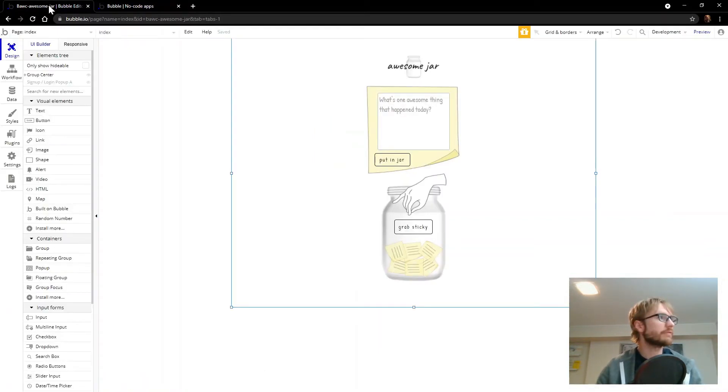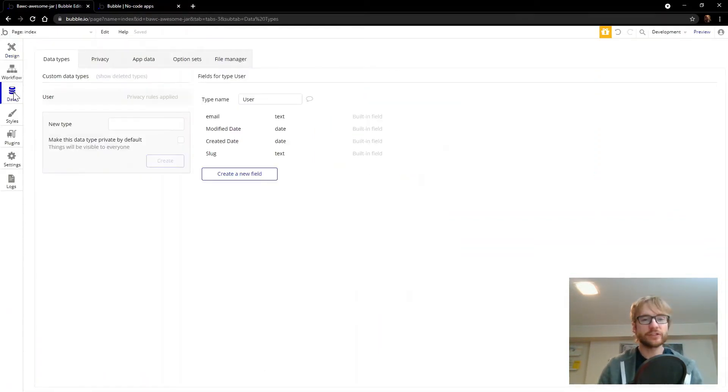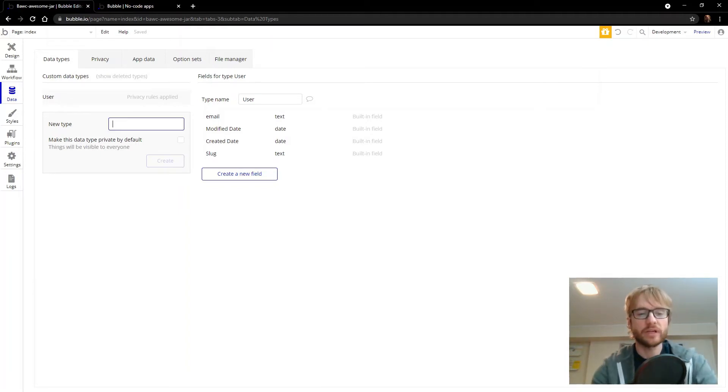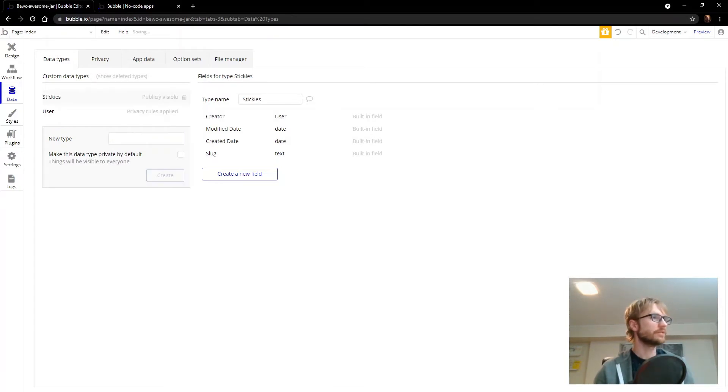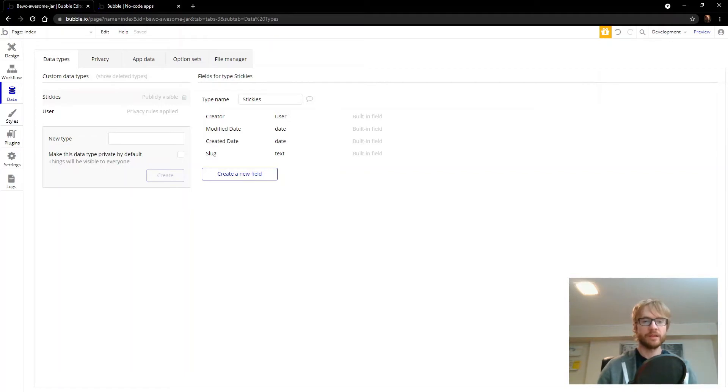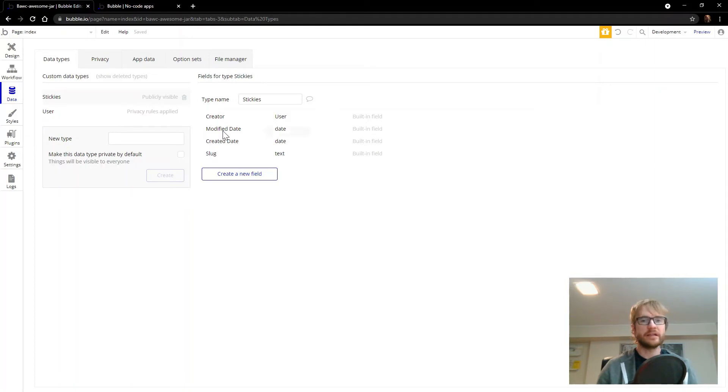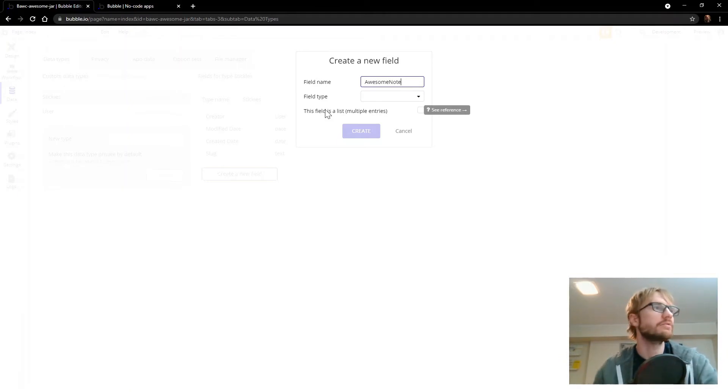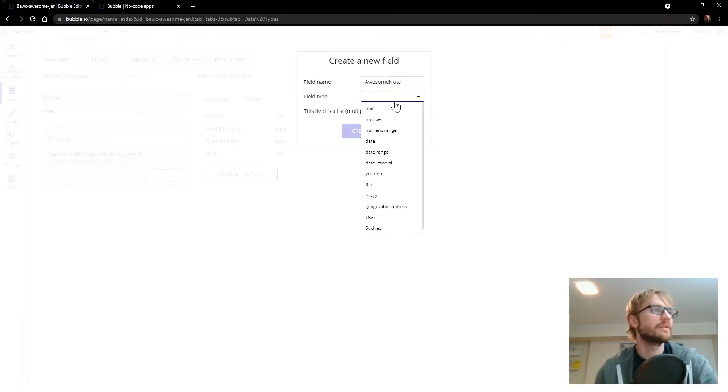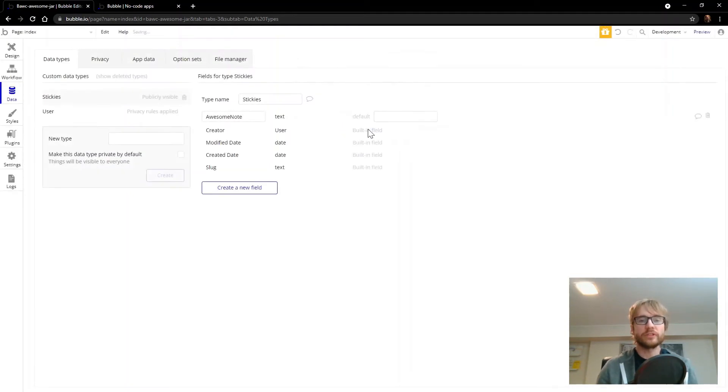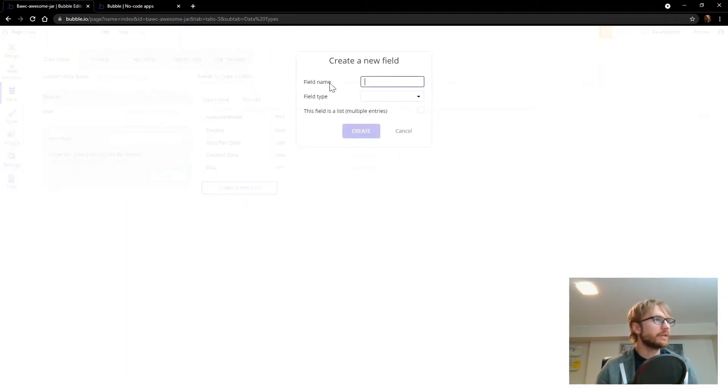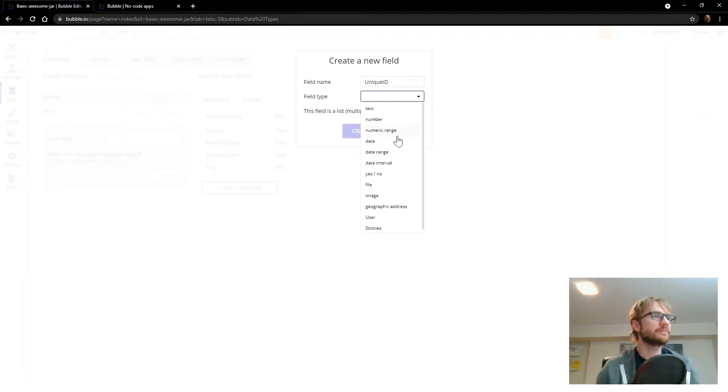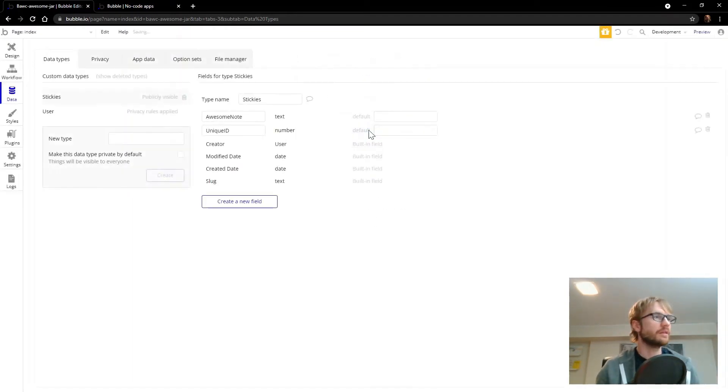So let's head back. We're going to go to the data section. And Bubble has the user data type built in. But we need to add a new one. So new type. We're going to call it stickies. Create. And every time a sticky is submitted, it will live as a record in the sticky table. So there's a few fields added automatically. Creator. Modified date. We need two extra fields or custom fields. One we'll call awesome note. Text. And this is going to store what was written on the sticky. And we need one more called unique ID. And I'll explain why we need that one in a sec.